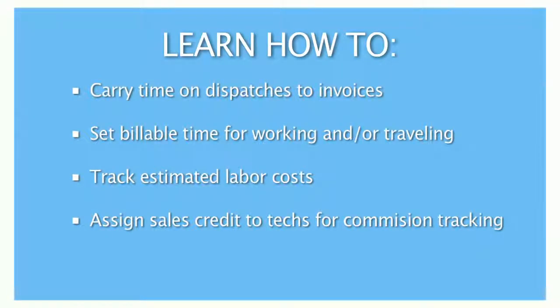Welcome. In this tutorial, we're going to discuss the relationship between technicians and your invoices.